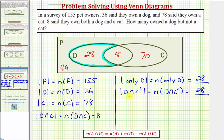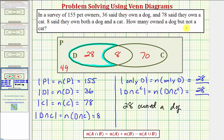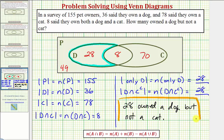So twenty-eight owned a dog but not a cat. I hope you found this helpful.